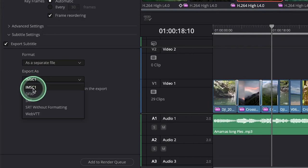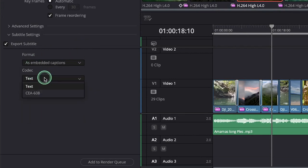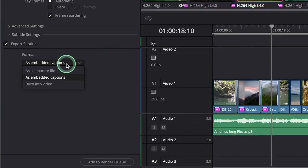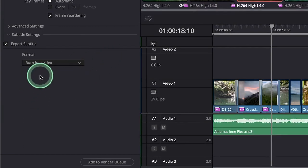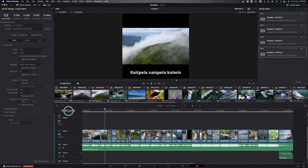You can also have embedded captions as text and things like that, and then you have burn into the video. Well, that's it, that's all you have to do.